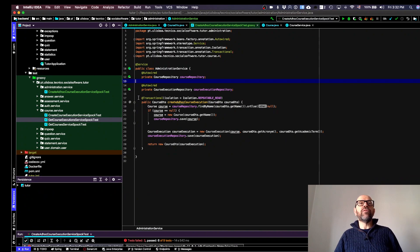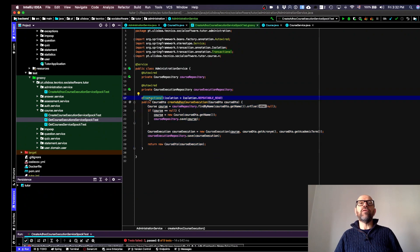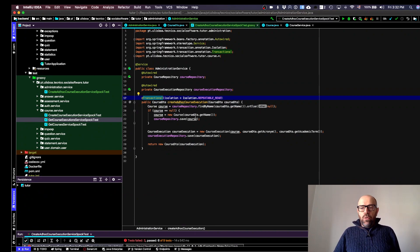Another thing we have is that the execution of this service should be transactional. So we annotate it with @Transactional and define the isolation level — in this case, repeatable read.